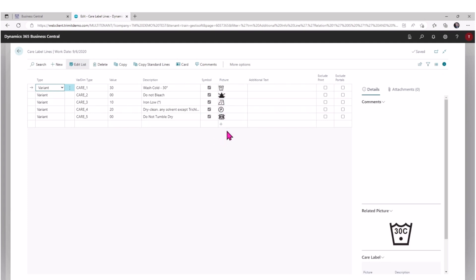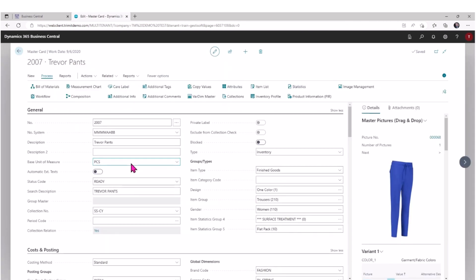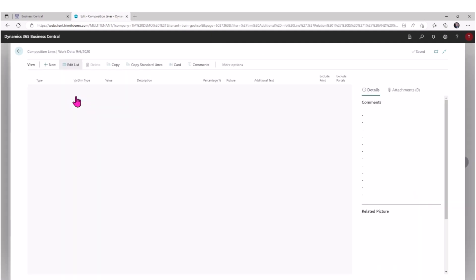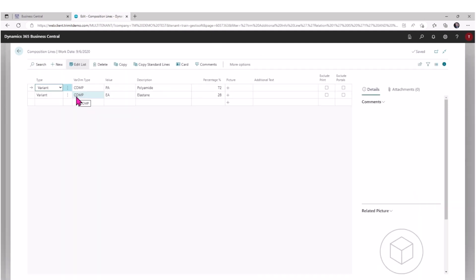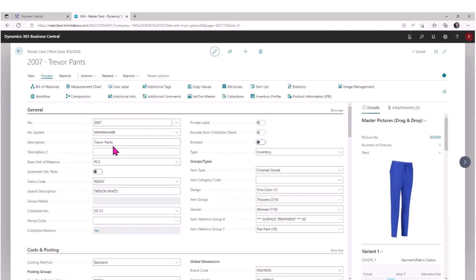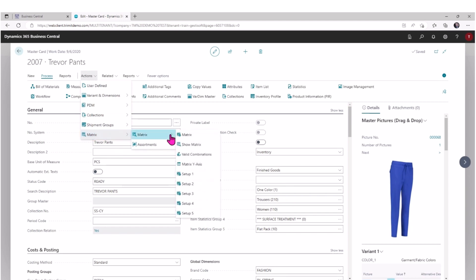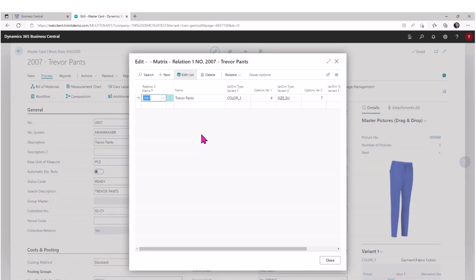And you can see we have the pictures which we'll need later for our tech pack. We can attach composition information as an example. So in this case, the composition came over from the master as well. Then if we take a look at our matrix, we can see that a matrix was configured for Trevor's Pants.